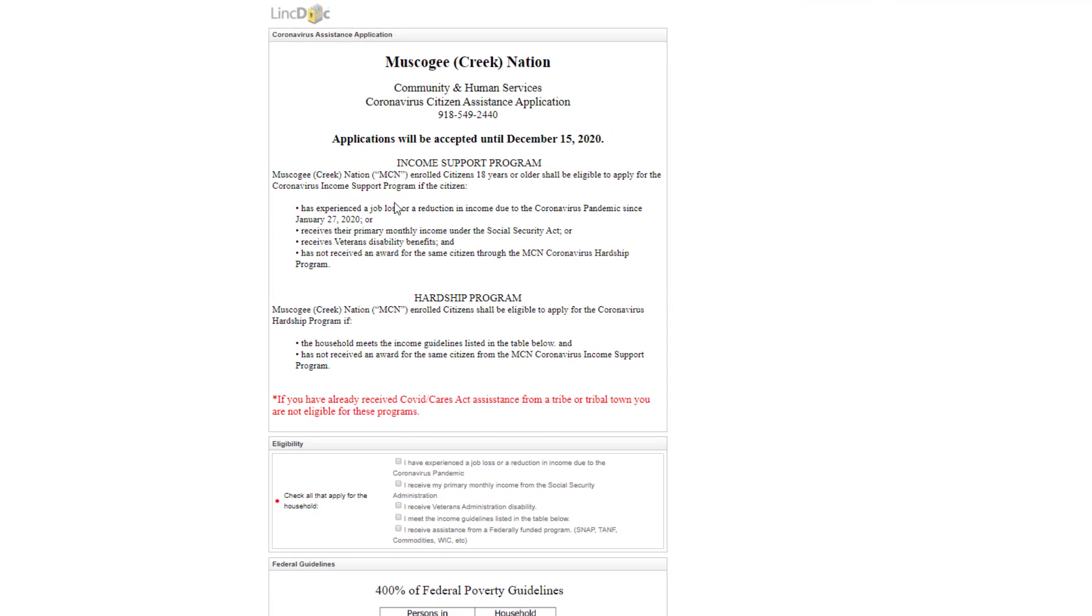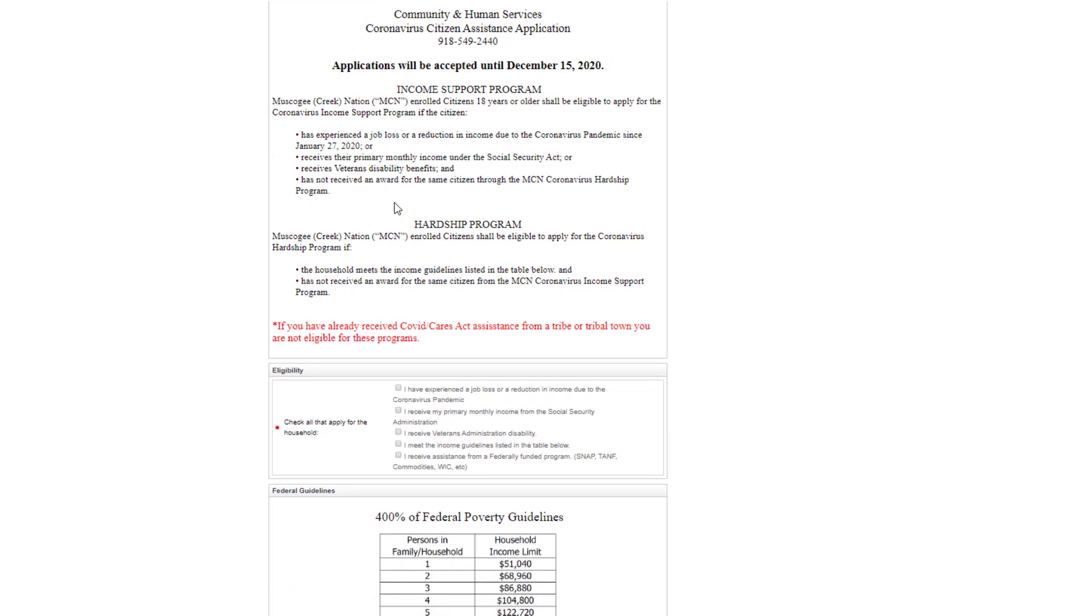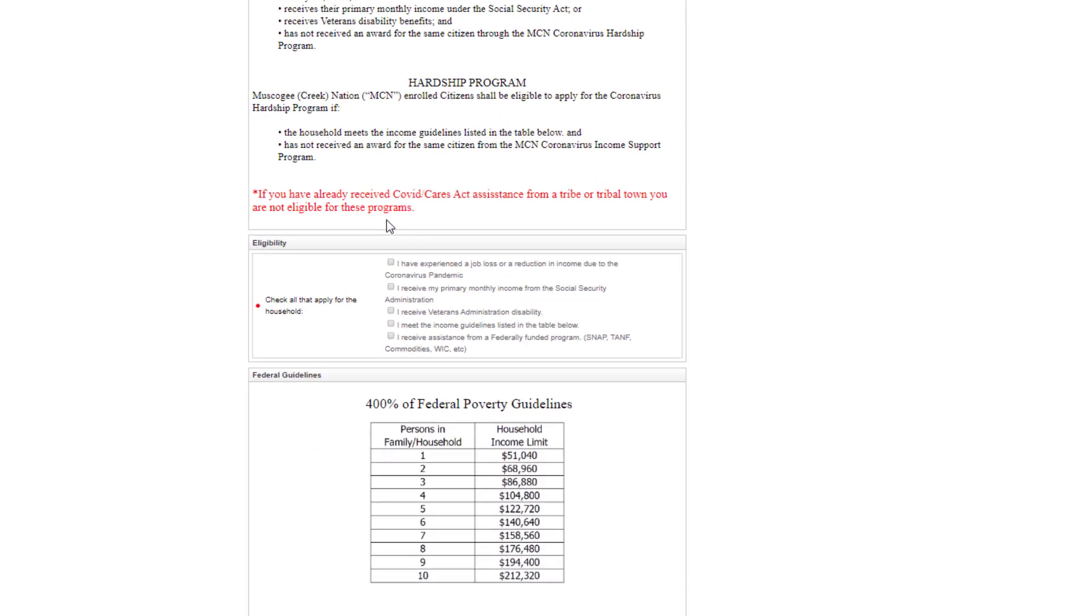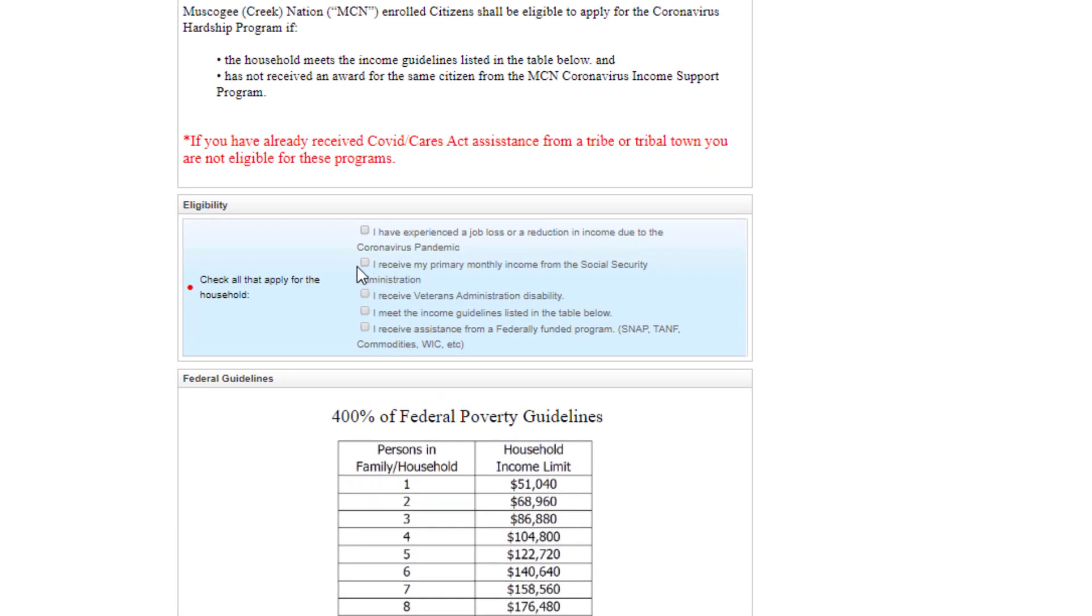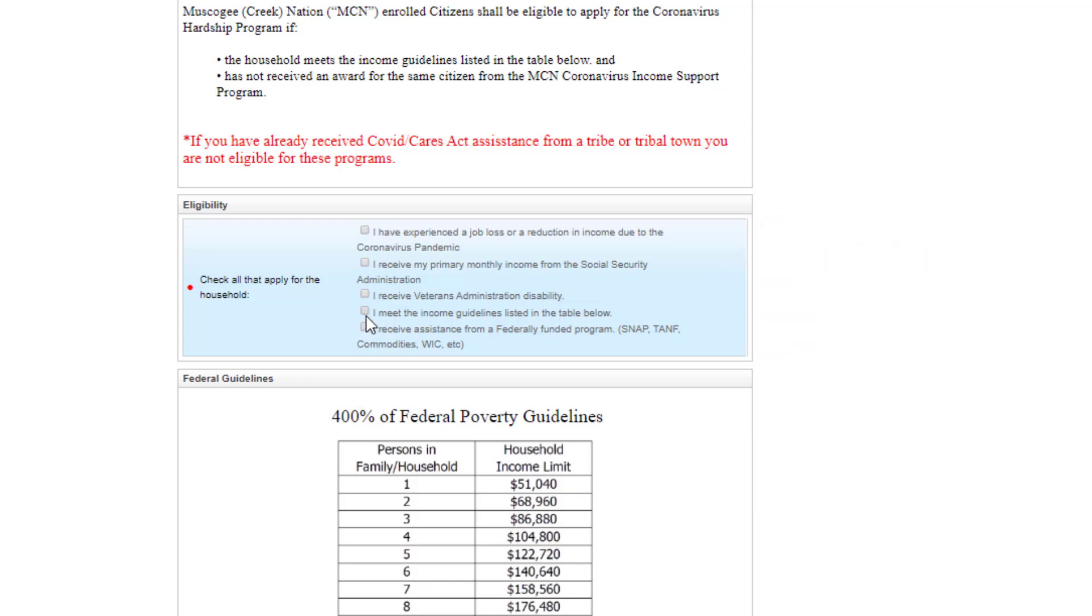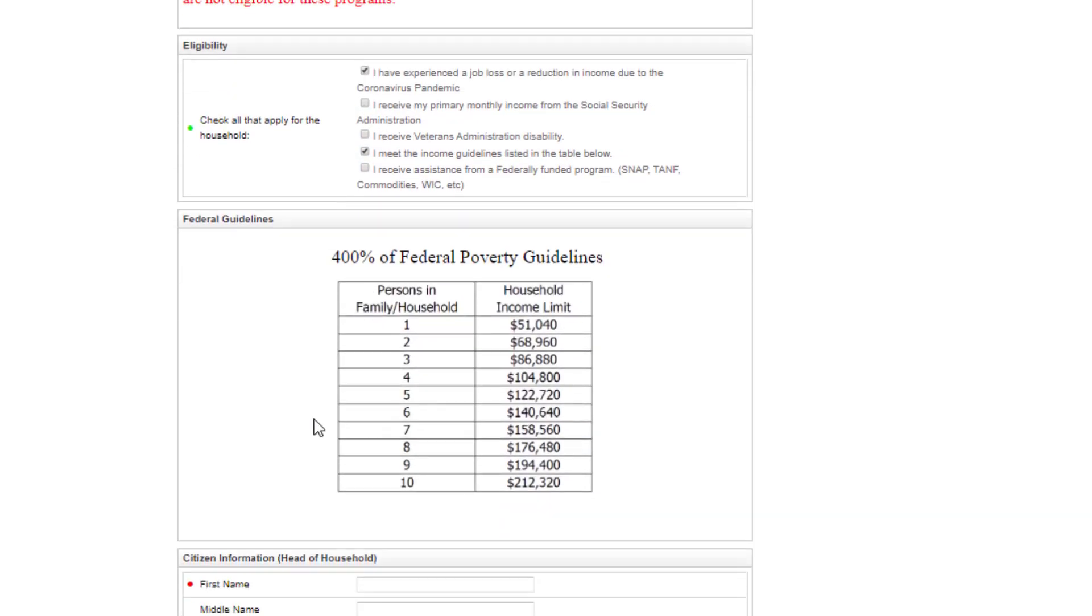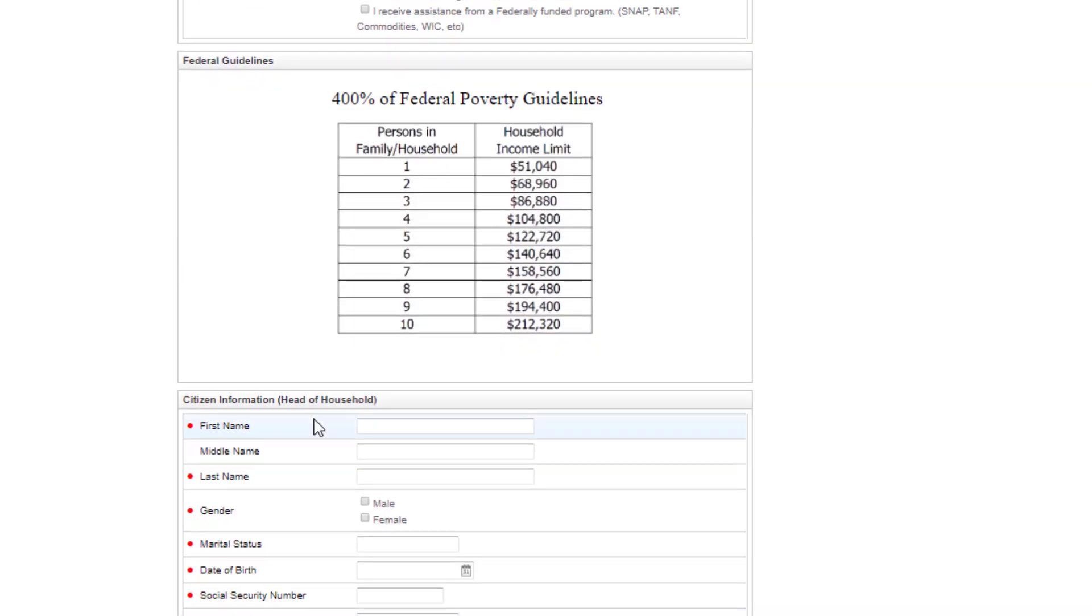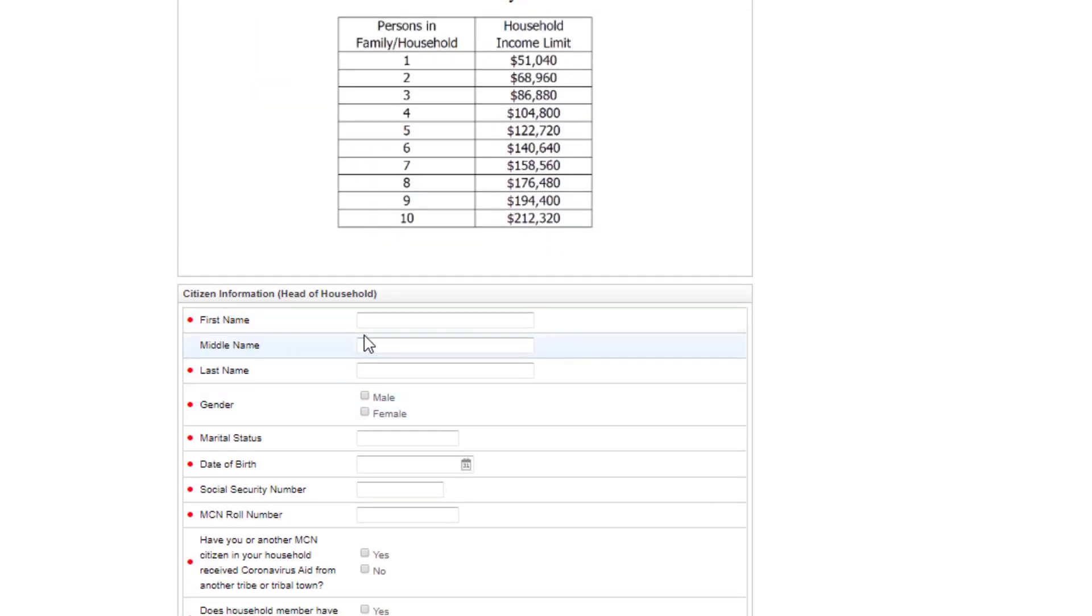As you scroll down from the instructions at the top of the page, check all boxes that apply for your eligibility for this program. Select anything that applies to your household. Once you have checked those boxes, scroll down to continue filling out the form.